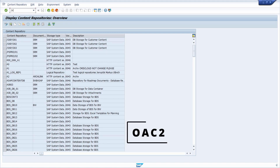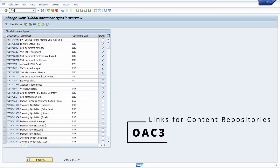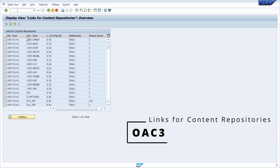Then we have the OAC2 transaction to maintain the document types. Then we have the OAC3 transaction to maintain the links for content repositories based on the object type, document type, and the content repository ID, based on the relationship.